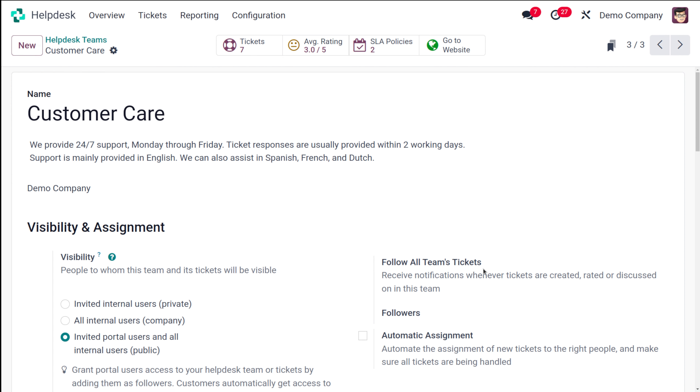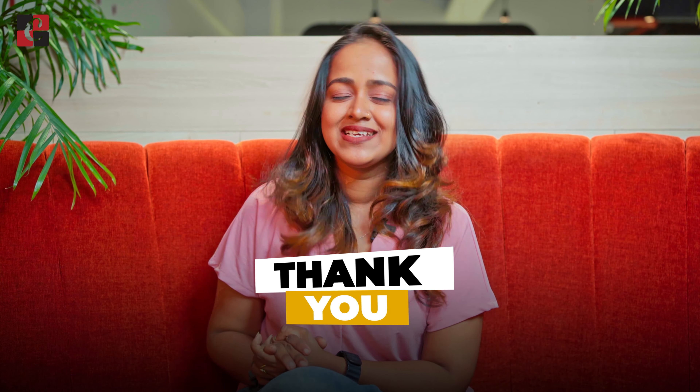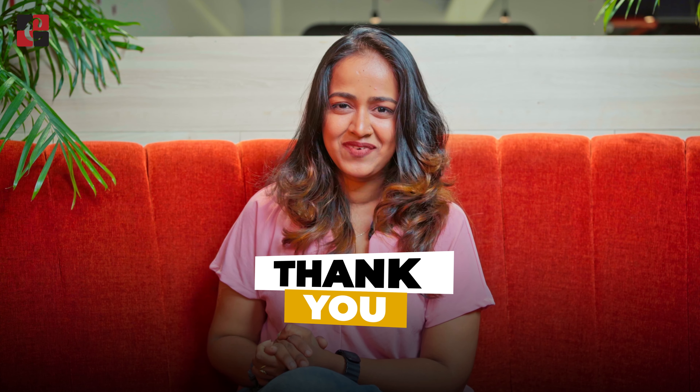That's basically how you configure your Helpdesk team. I hope it's clear. That's how you can easily manage and create teams for the Helpdesk module. That's all for today's video. Thank you so much for watching. See you in the next video.